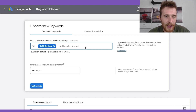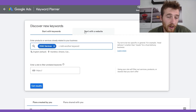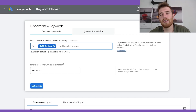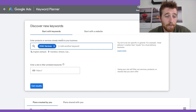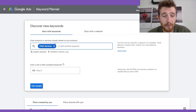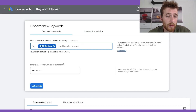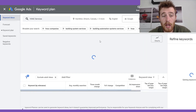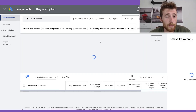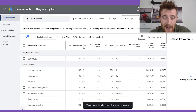You can also start with a website if you prefer, but I find it's a pain to filter through all the stuff. I just prefer doing it by keyword — I find it a lot easier. For this one, we're just going to type in 'HVAC services' and hit 'Get results,' and we should have a whole bunch of keywords pop up in just a second.